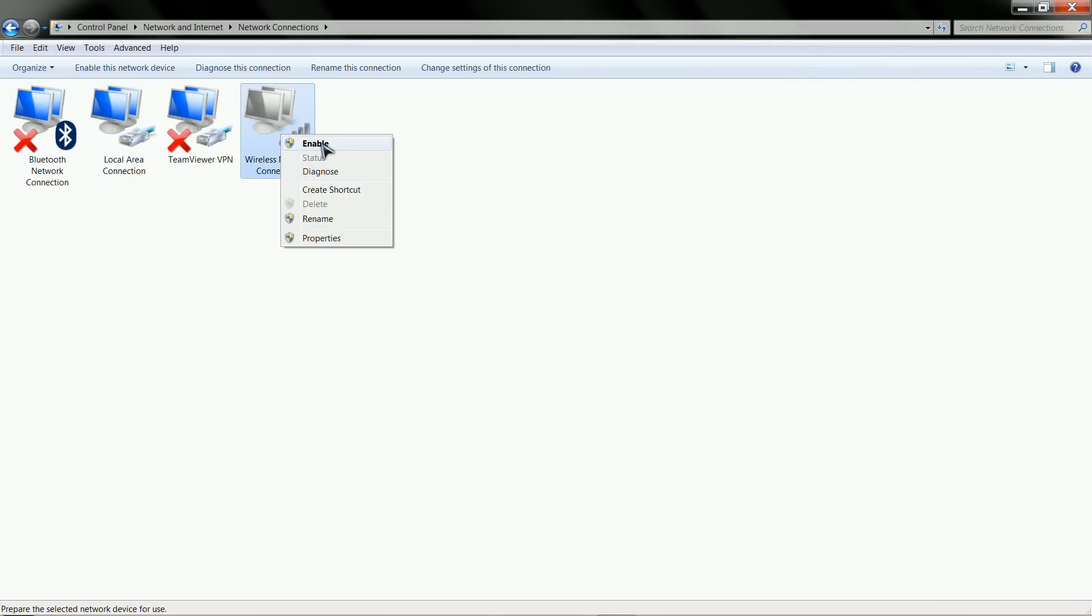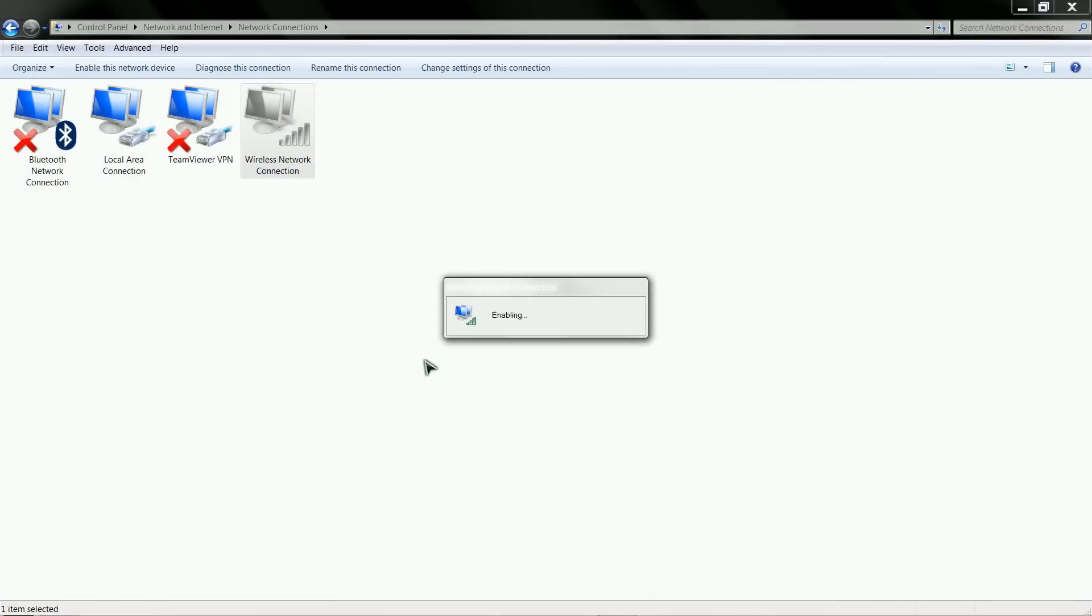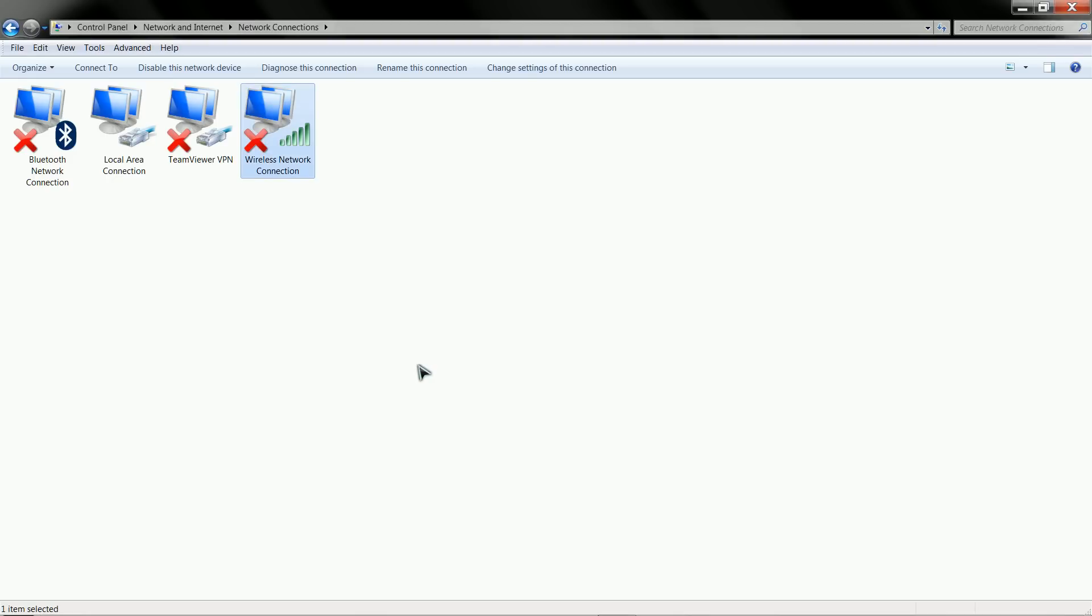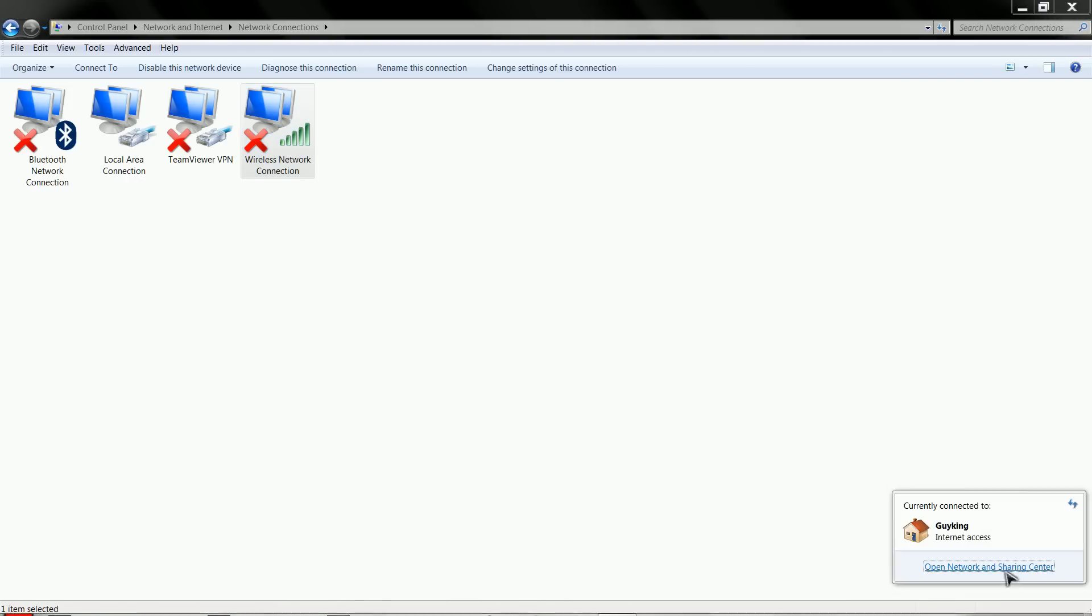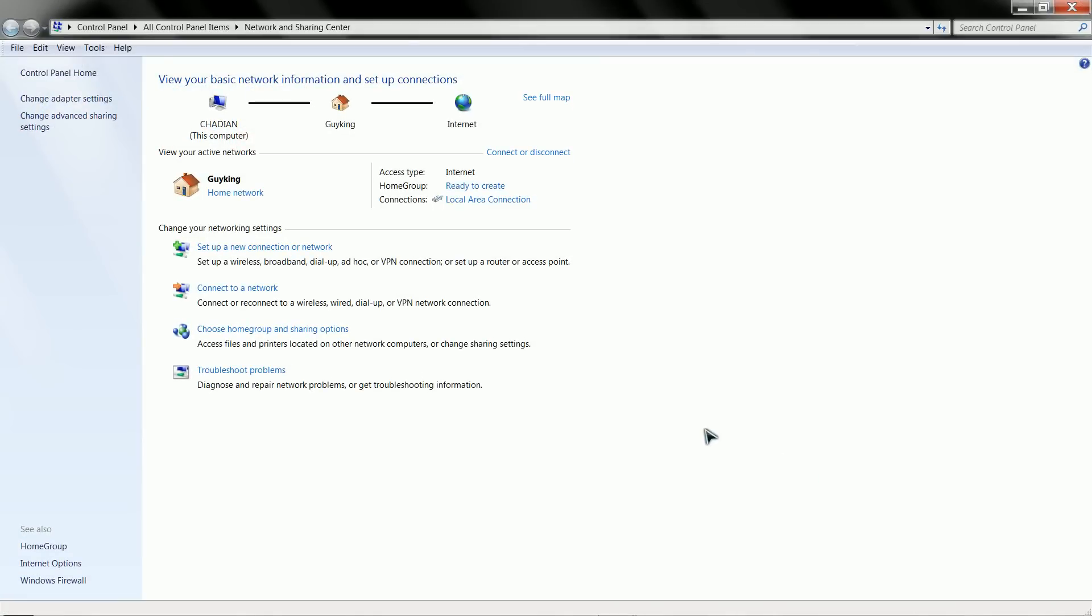Right-click on this, select enable. So now we're enabled, and as you can see down here though, we still have no wireless, no provision.